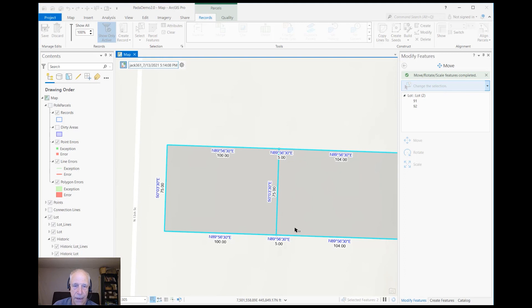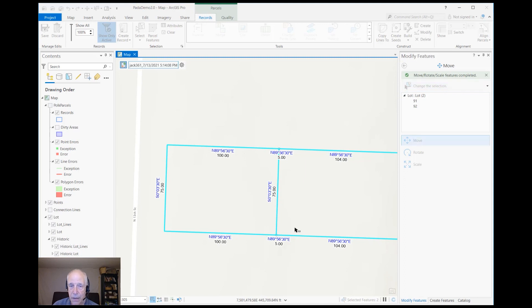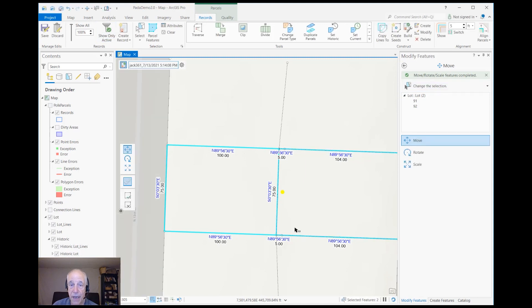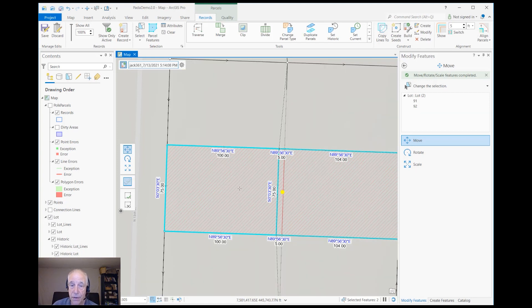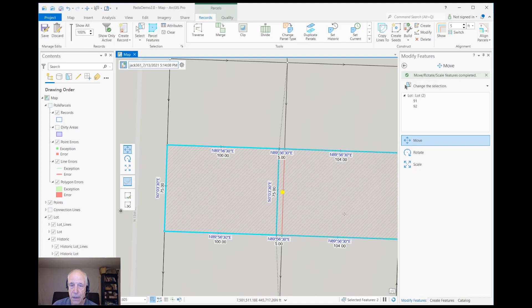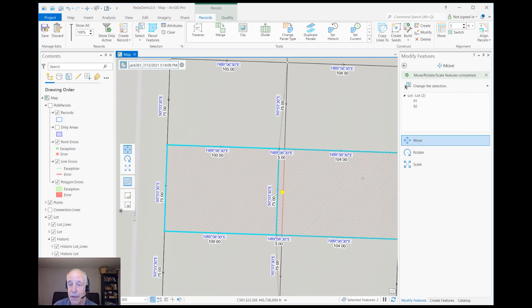And if you'll recall, the historical parcels already got created when I did the Copy Lines To. So at this point, it'll pretty soon turn everything back on and you'll see everything like it's supposed to be. Okay, there we go—there's the historic parcels, and there's also the new parcels. So that's how you do a boundary line adjustment in the parcel fabric.